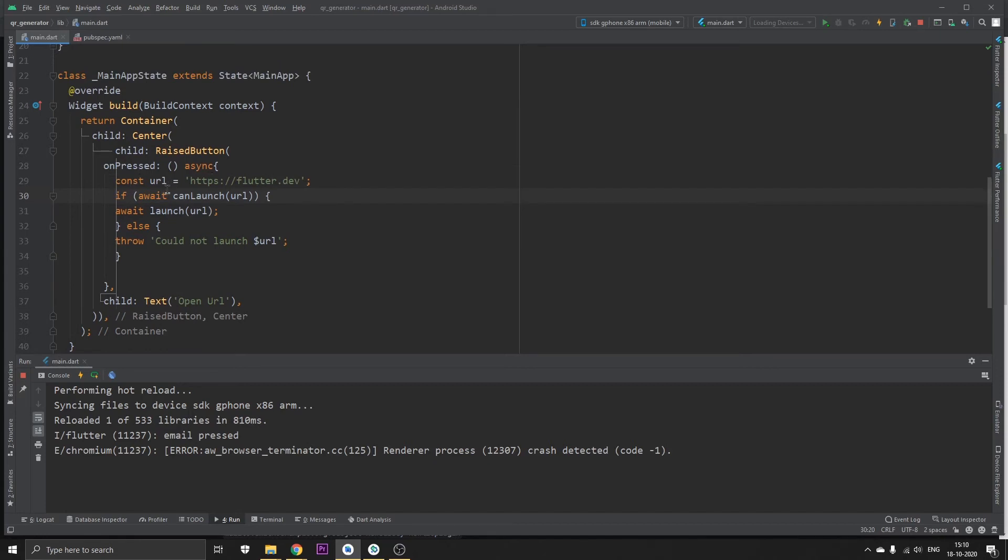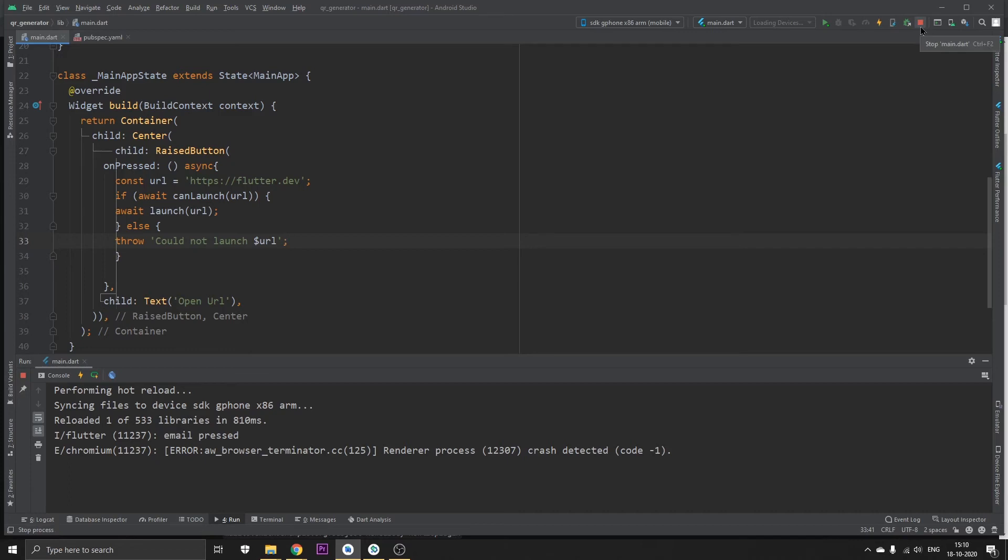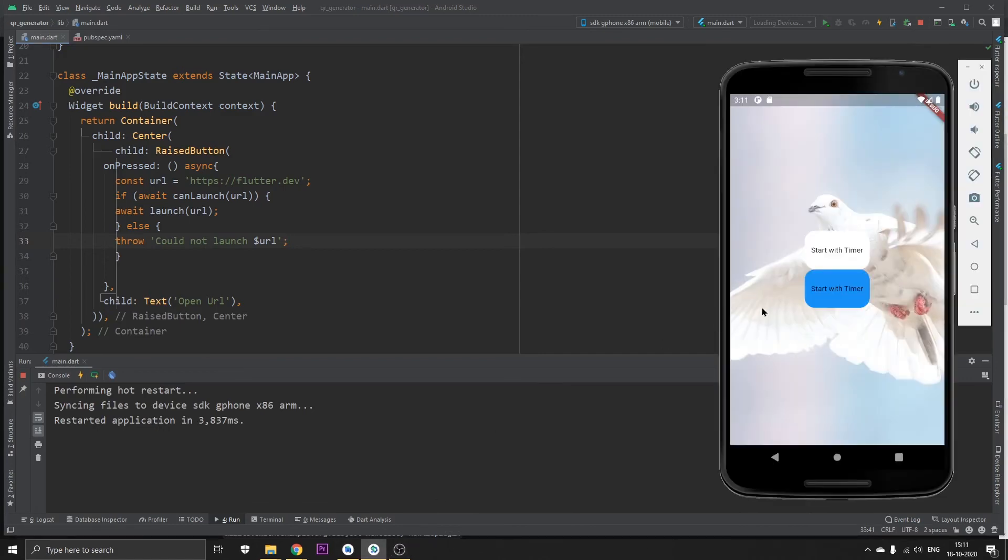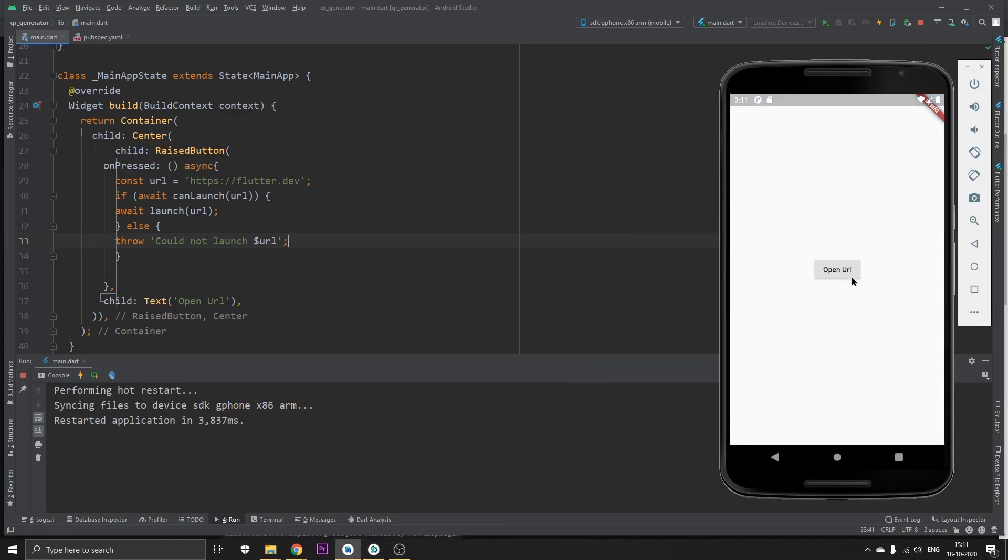We could basically run this and get whatever we want. The best practice is to stop the whole project and reopen it again. So let's do this. Once we do this and open it again, as you can see we've got an Open URL button. If we click on this, it's going to open flutter.dev in our browser.